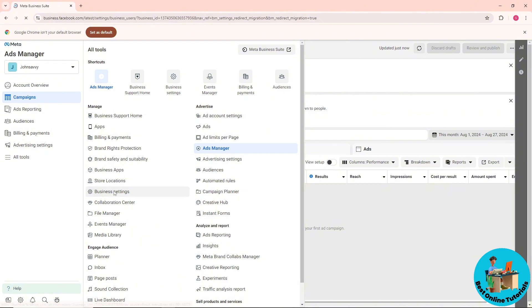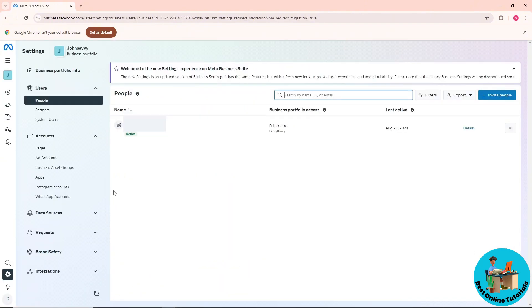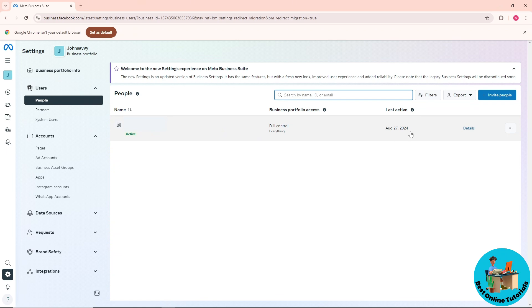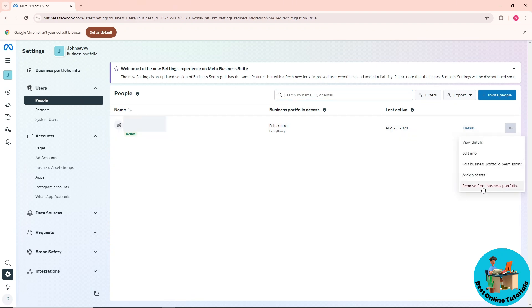Just click on these three dots and click on remove from business portfolio. From here you can just click on remove. Since I don't want to remove this person, I'm not gonna proceed.